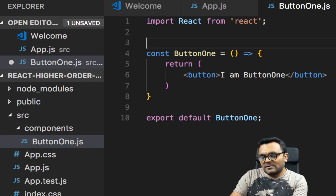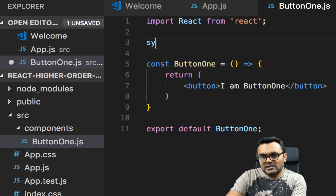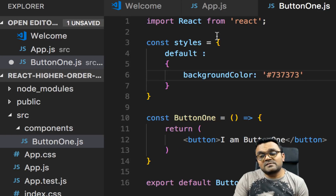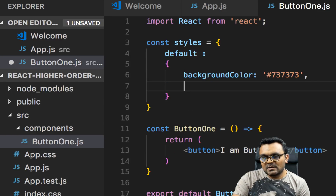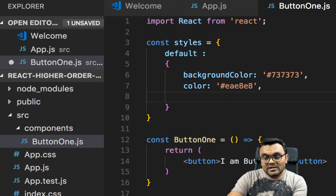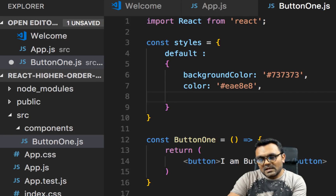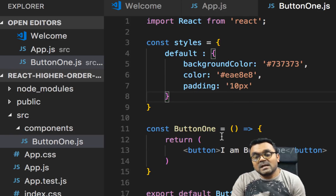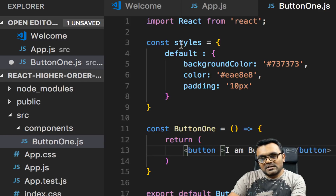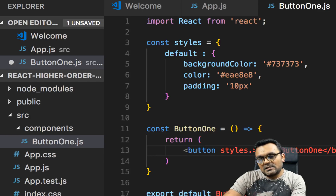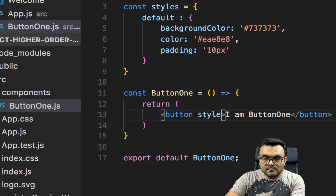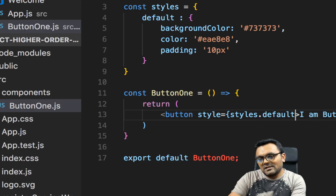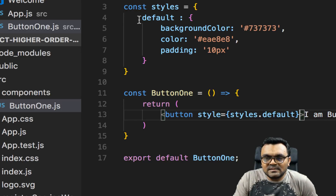Let's add some styles. I'll have a style object inside — const styles equal to — with some defaults: a background color that's grayish-looking, a color that's whitish-looking, and some padding of 10 pixels. For the button, I can set style equal to styles.default. This applies the default styles, giving the button a gray background and whitish color.